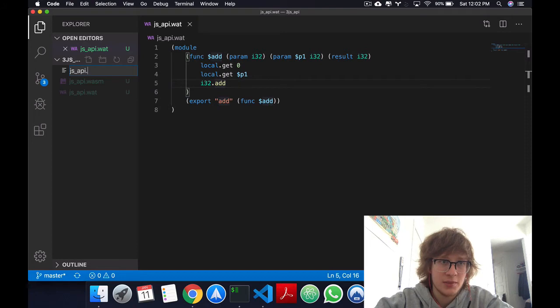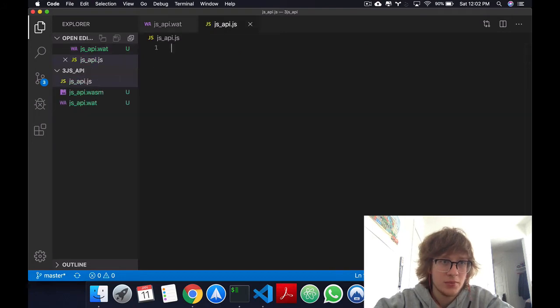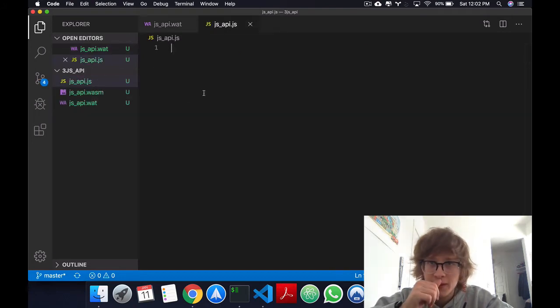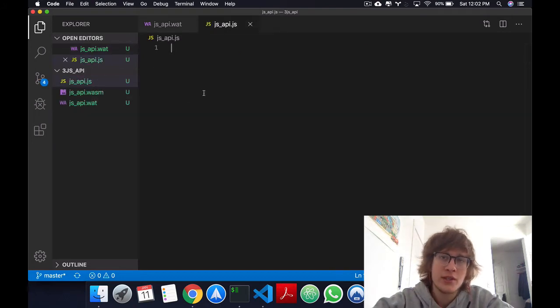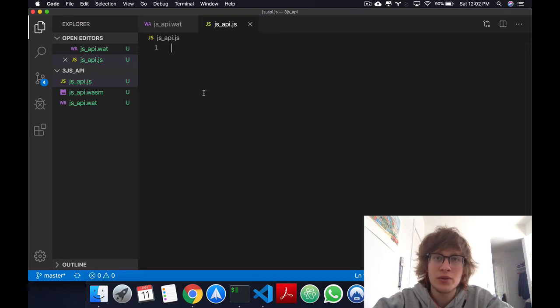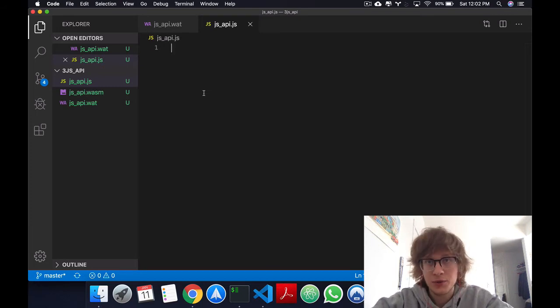Let's call this JS API as well, but we'll give it a .js. And I'll code it real quick, and then I'll go over the code with you.